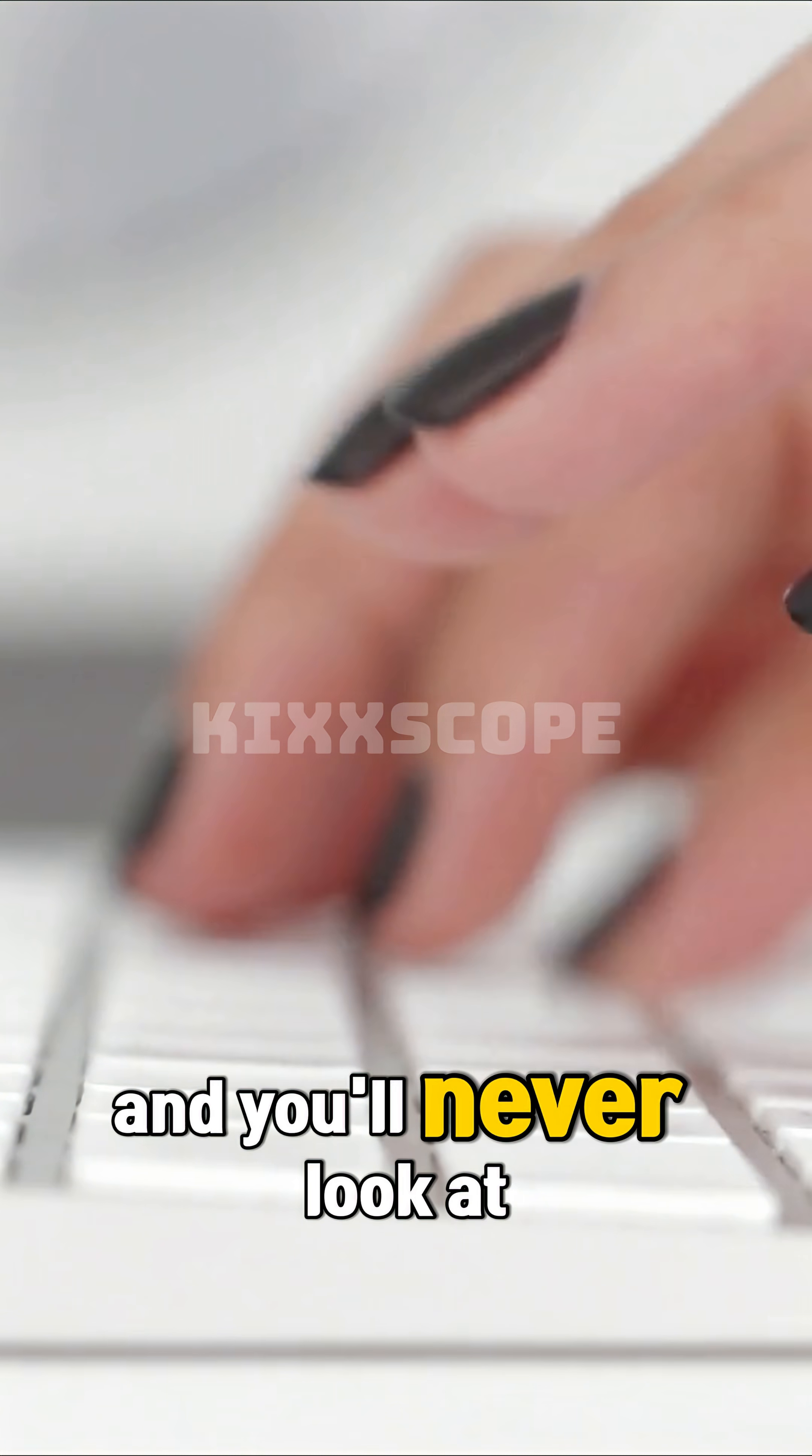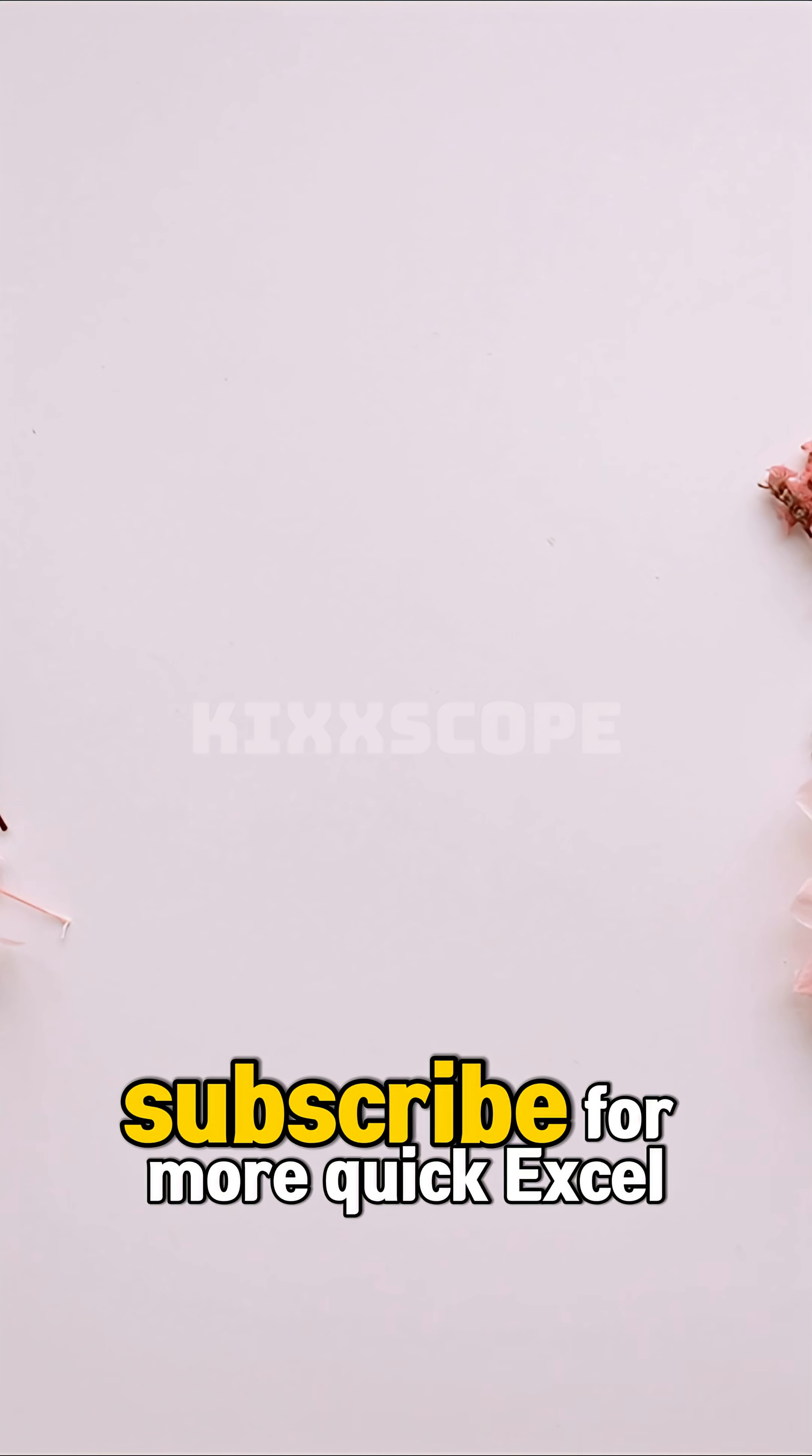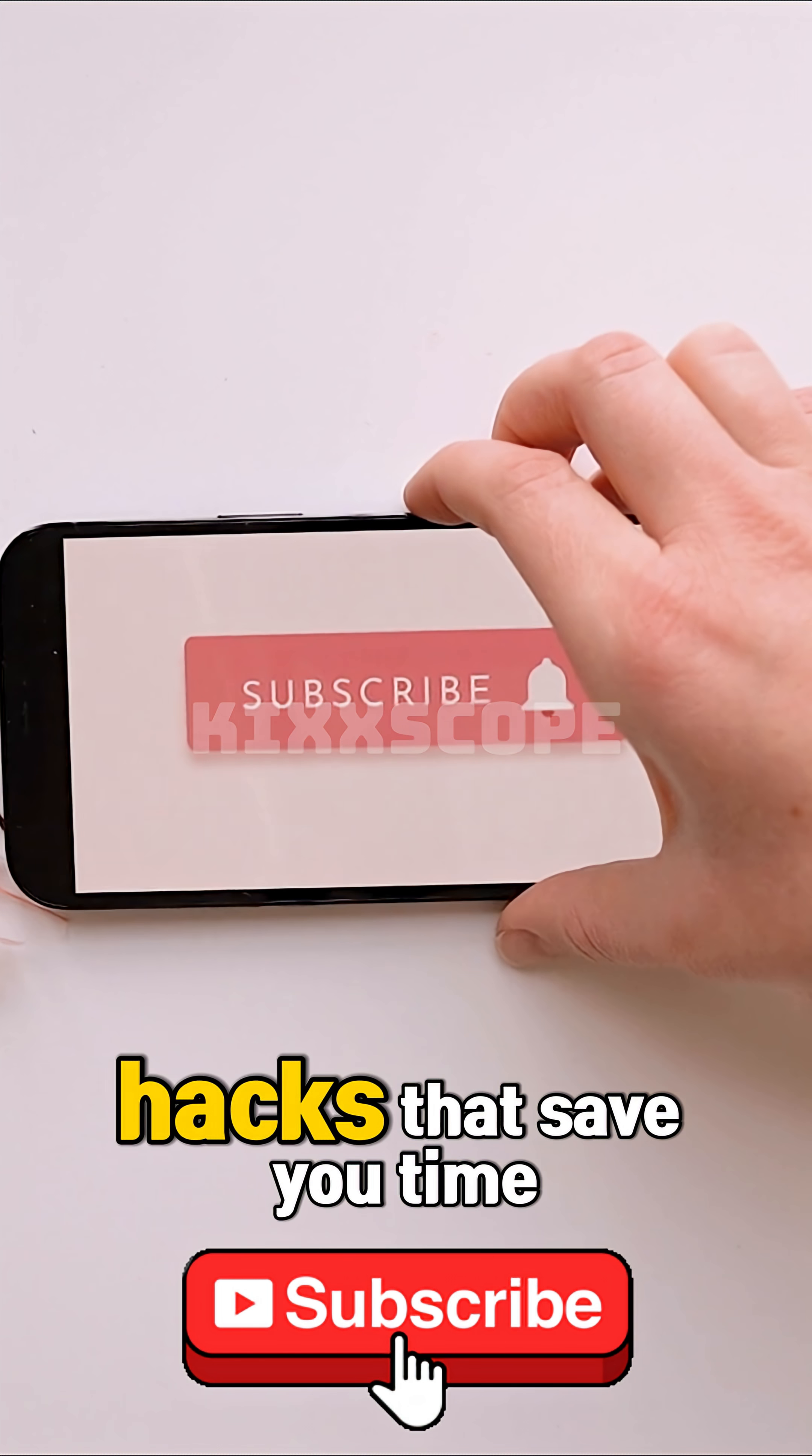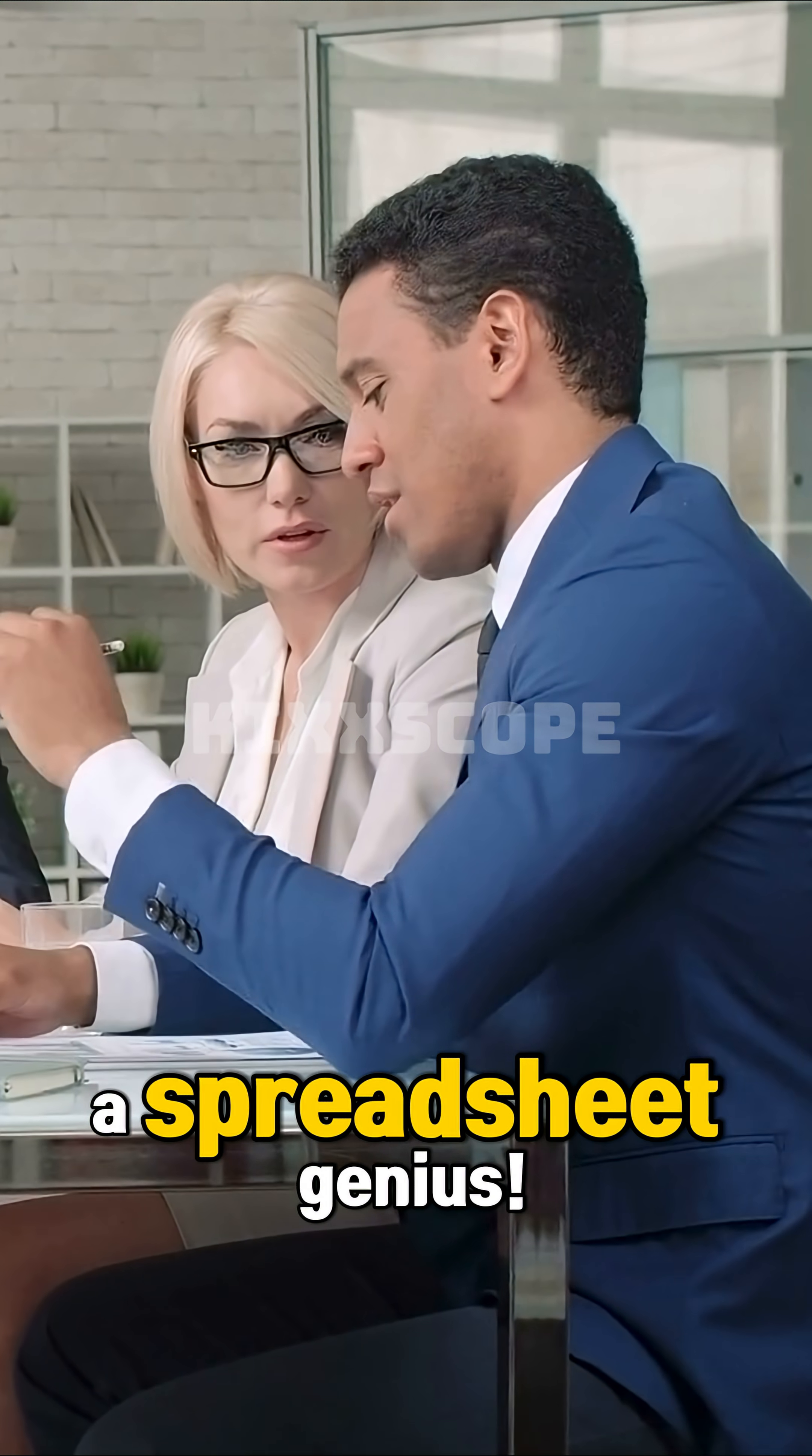Try it, and you'll never look at Excel the same way again. Subscribe for more quick Excel hacks that save you time and make you look like a spreadsheet genius.